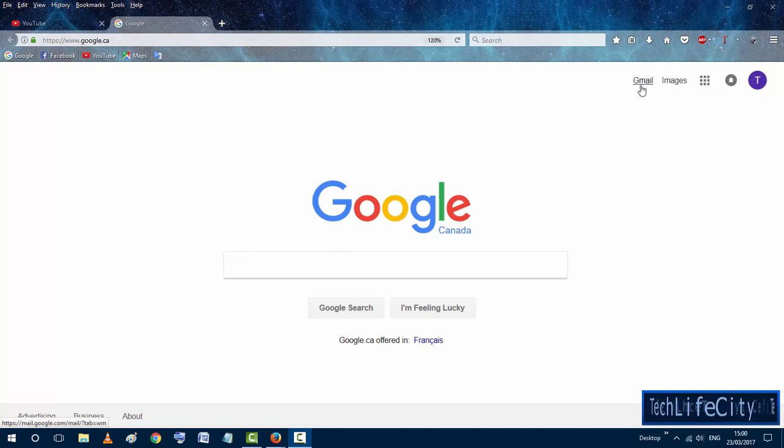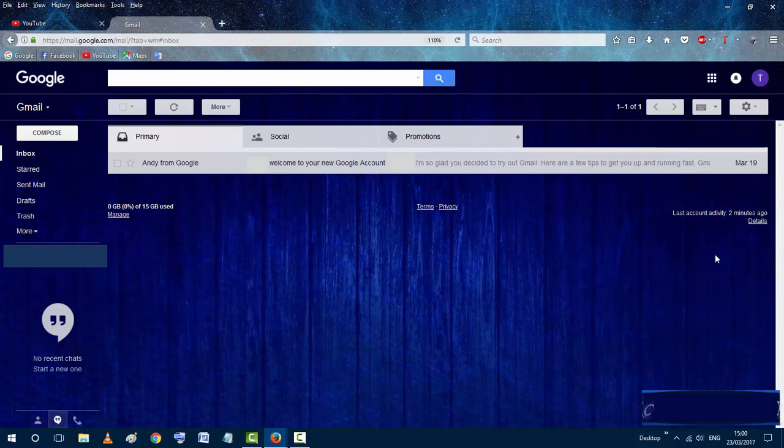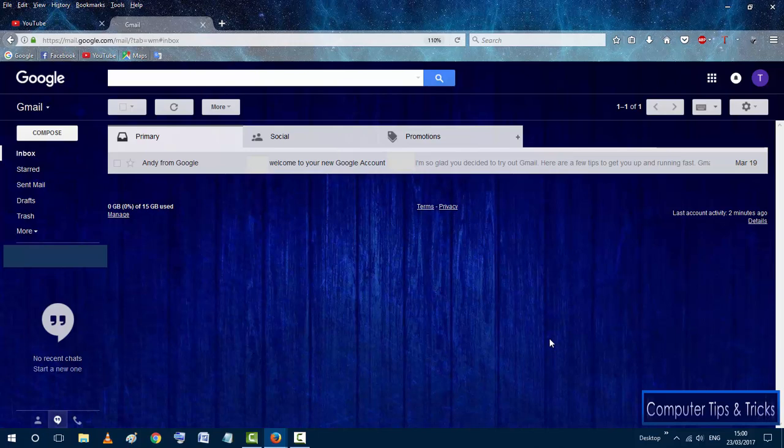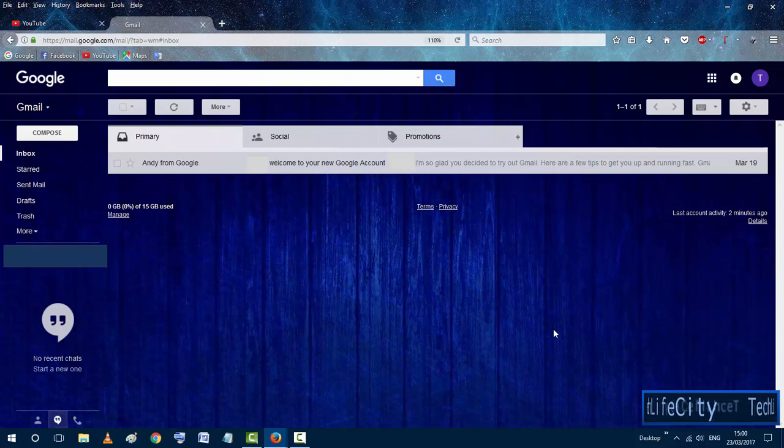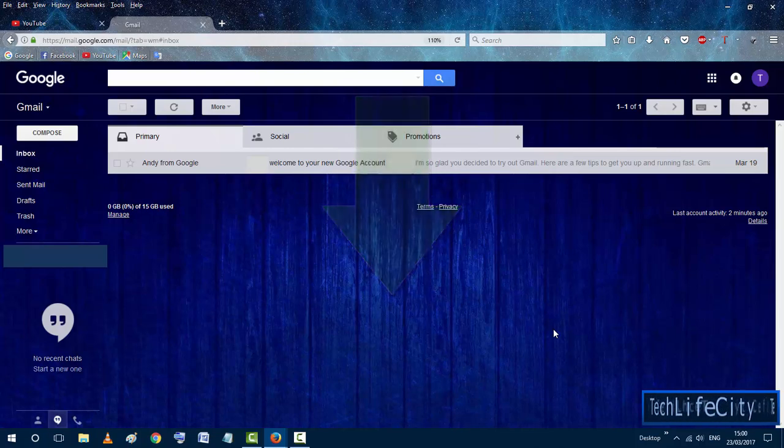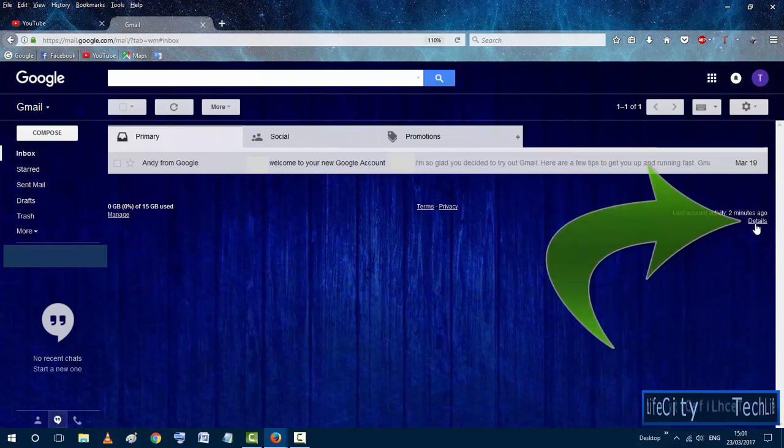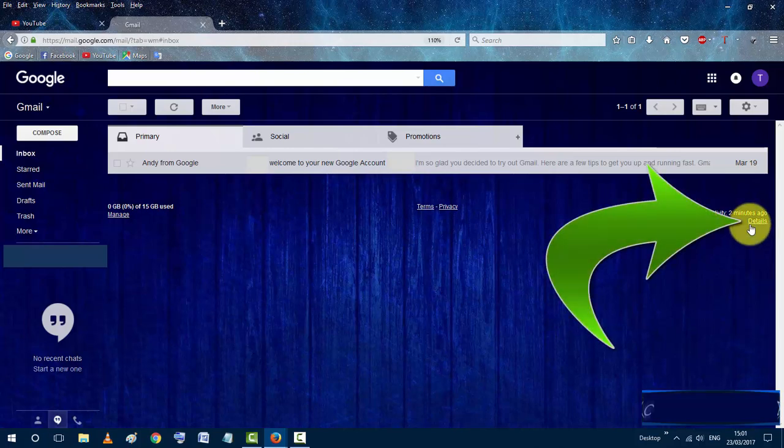To do that, first log into your Gmail account from your computer. Once you get to your inbox screen, in my case I'm only using this Gmail account just for tutorials, so that's why you need to scroll all the way down and look for the details link here in the lower right corner.